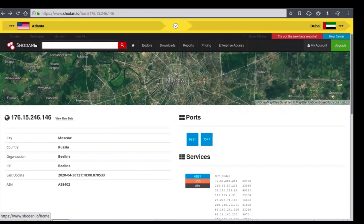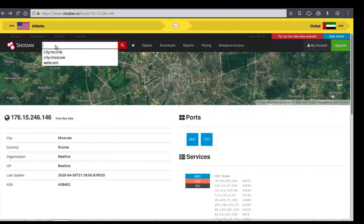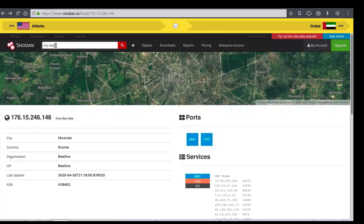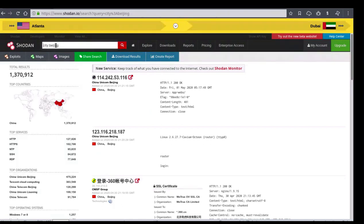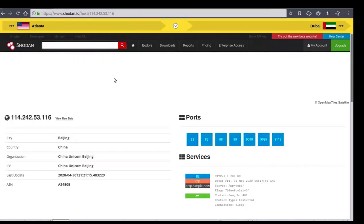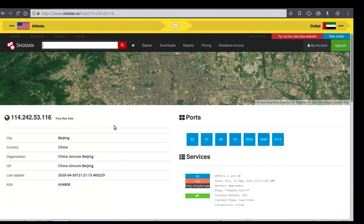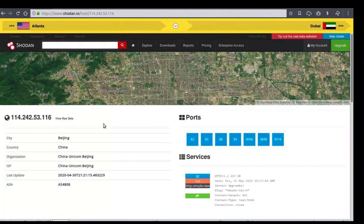We'll come up to our search bar and type in 'city:Beijing.' Now according to our geocoordinate search, all of our results are coming back from China. To view any of these, we'll simply click on one.